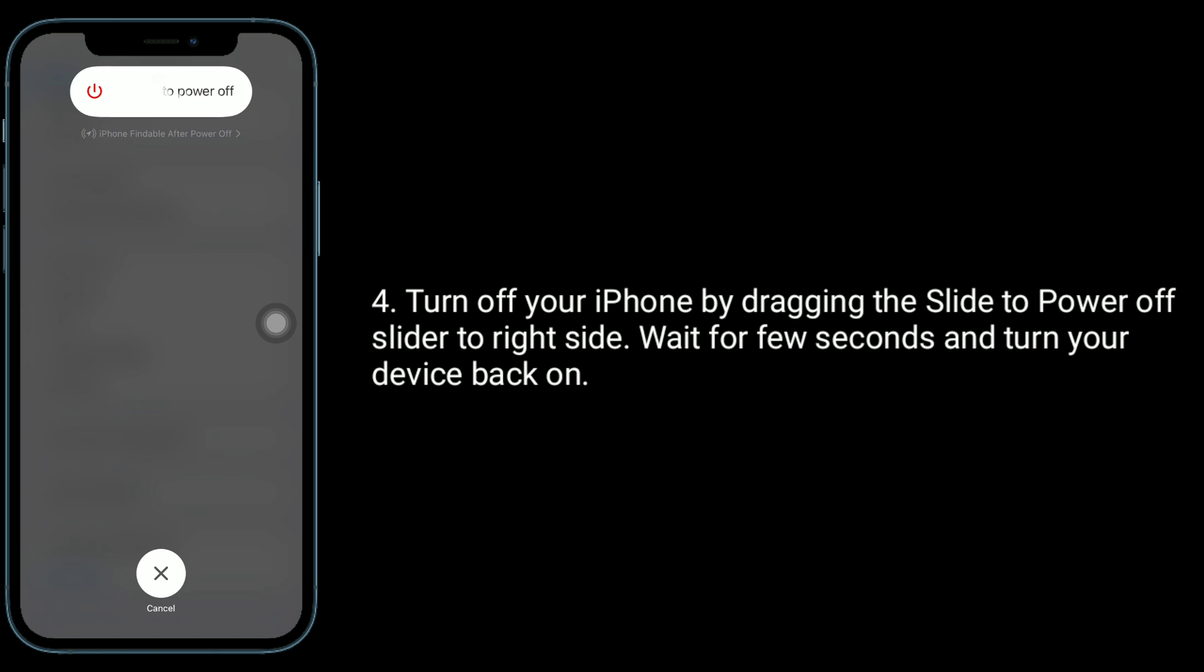Turn off your iPhone by dragging the slide to power off slider to right side, wait for few seconds and turn your device back on.